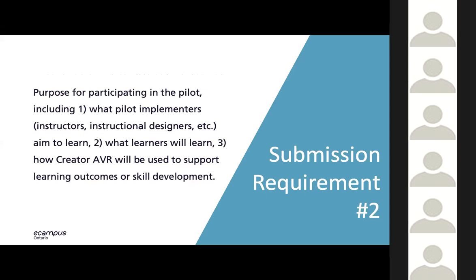For submission requirement number two, we are asking you to tell us about your purpose for participating in the pilot — including what pilot implementers aim to learn, what you hope your learners will learn, and how Creator AVR will be used to support learning outcomes or skill development. This is your chance to tell us why you want to participate. From our end, we're trying to determine whether or how Creator AVR can have value in teaching and learning settings.